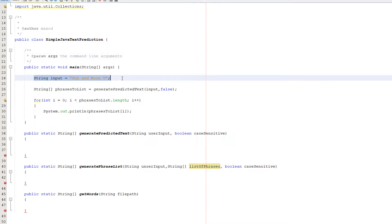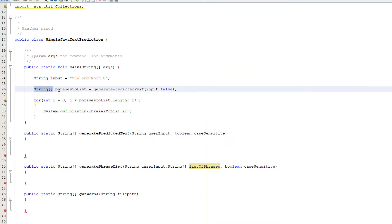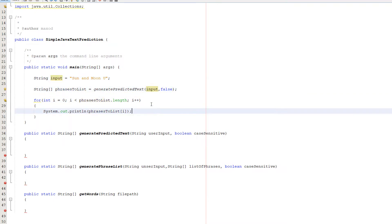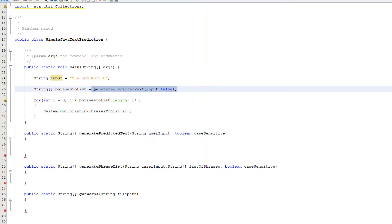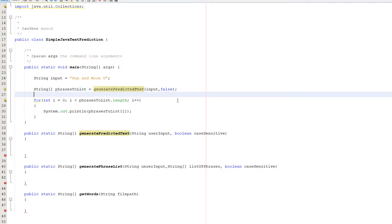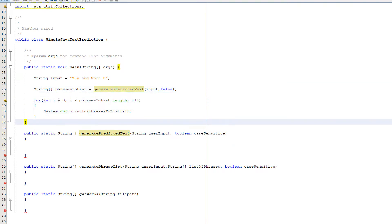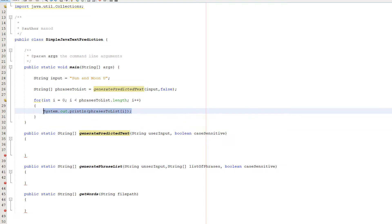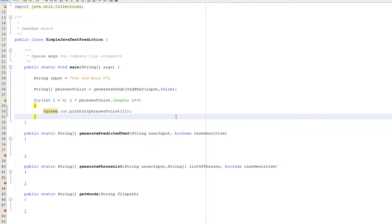Firstly we have a string which will represent the user input, then we have a string array called phrasesToList and it's going to be equal to generatePredictedText, and we're going to pass in our input string and a false. Then we're going to do a for loop: for int i equals zero, i less than phrasesToList dot length, i plus plus, and we're going to do System.out.println phrasesToList[i].